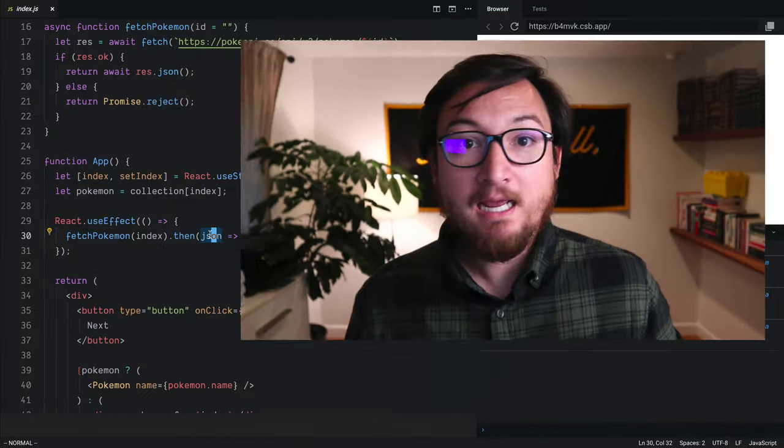Hi, I'm Chantastic, and today is day number seven of React Holiday, our 25-day crash course in React. Today, we're going to connect useState and useEffect to take our fetched Pokemon from the internet and actually update our component with it.